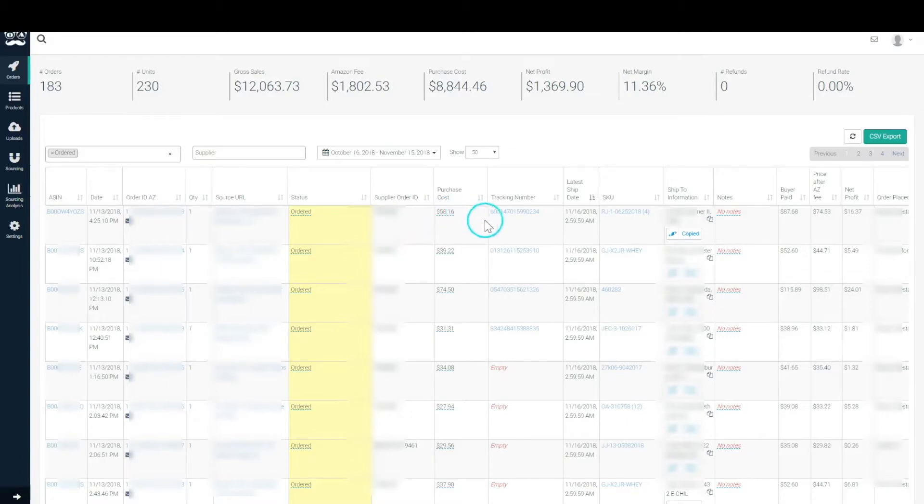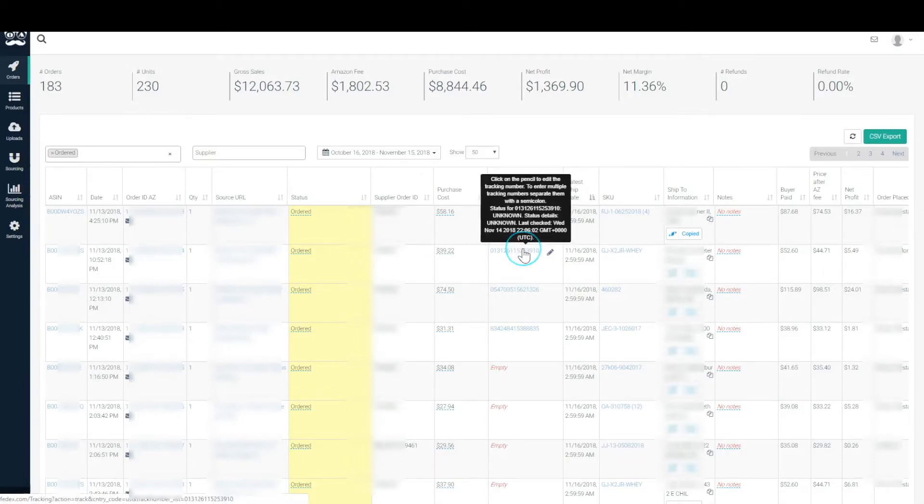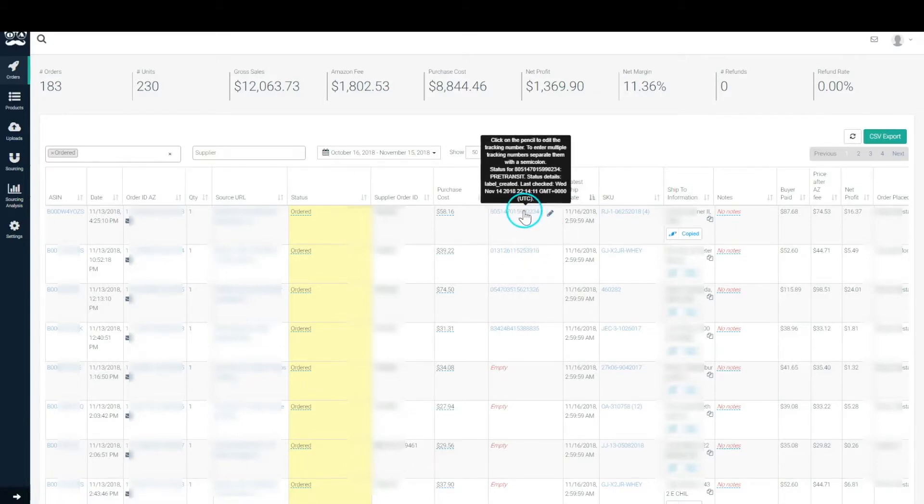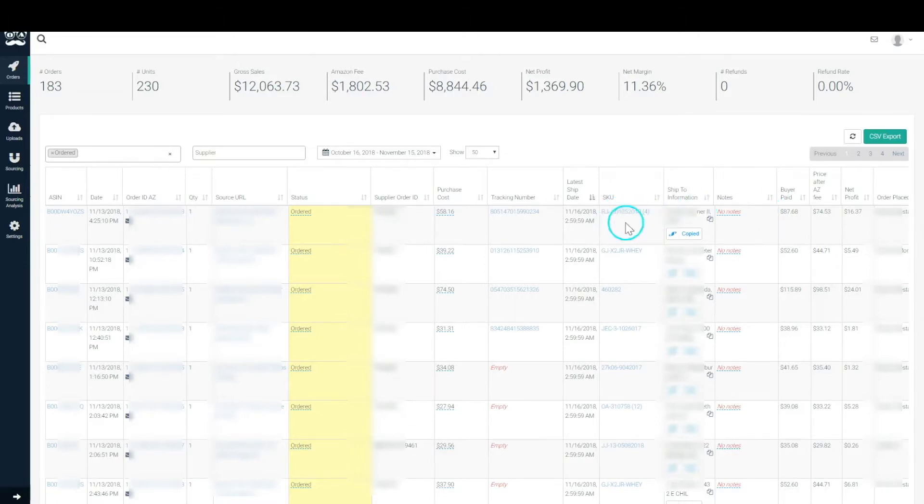The order ID, supplier order ID, the purchase cost, and then eventually the tracking. The tracking will basically hit a few APIs to see what the status of it is. As you can see, these are in pre-transit status. Once it starts moving, we're going to confirm the shipment and that'll be the end of that.